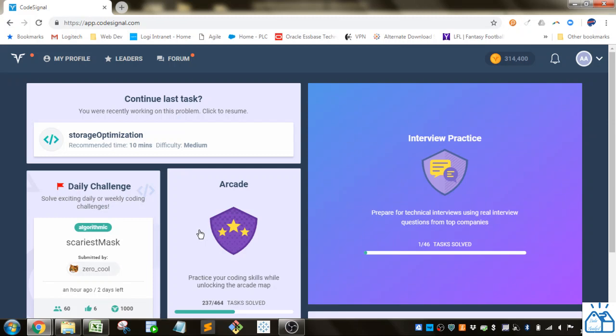Hello all, welcome to another quick learning. Today we're going back to Code Signal to work on the database SQL exercises in the Arcade.